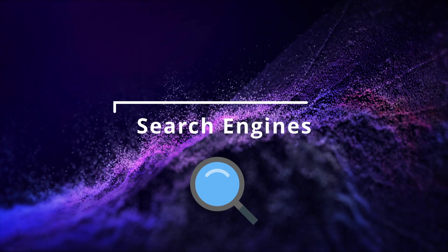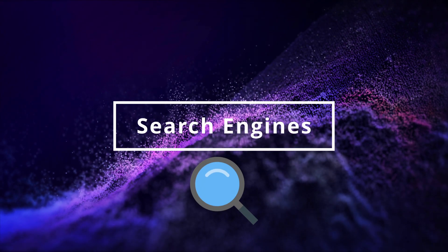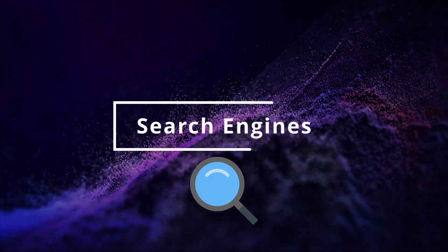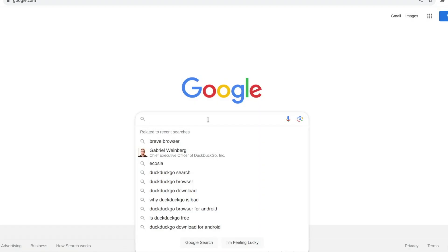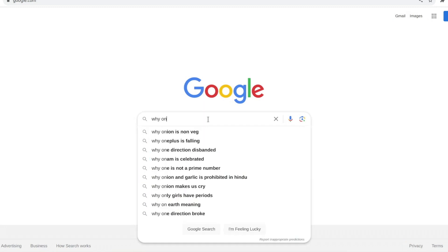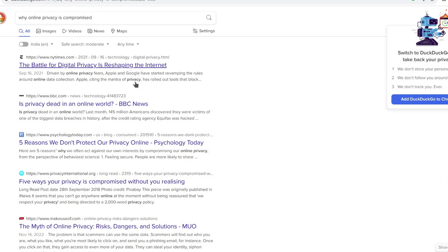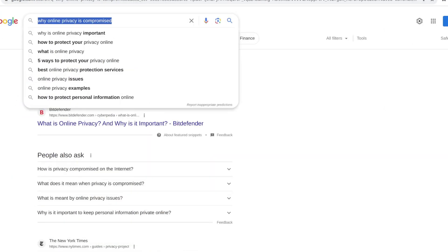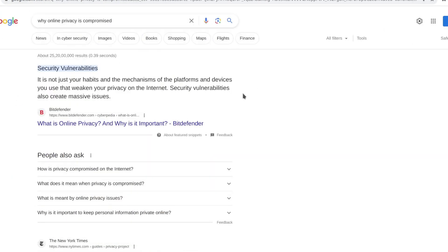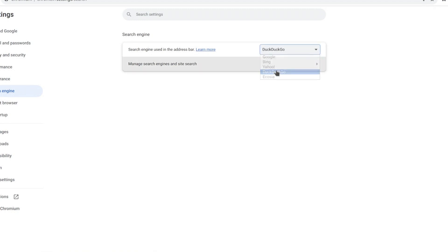Google records and stores information about each search term and website you visit. When using Tor, this tracking is less effective, but it's still wise to consider using a different option. DuckDuckGo stands out as a widely used search engine that refrains from tracing or creating user profiles. You can establish it as your browser's default search engine.